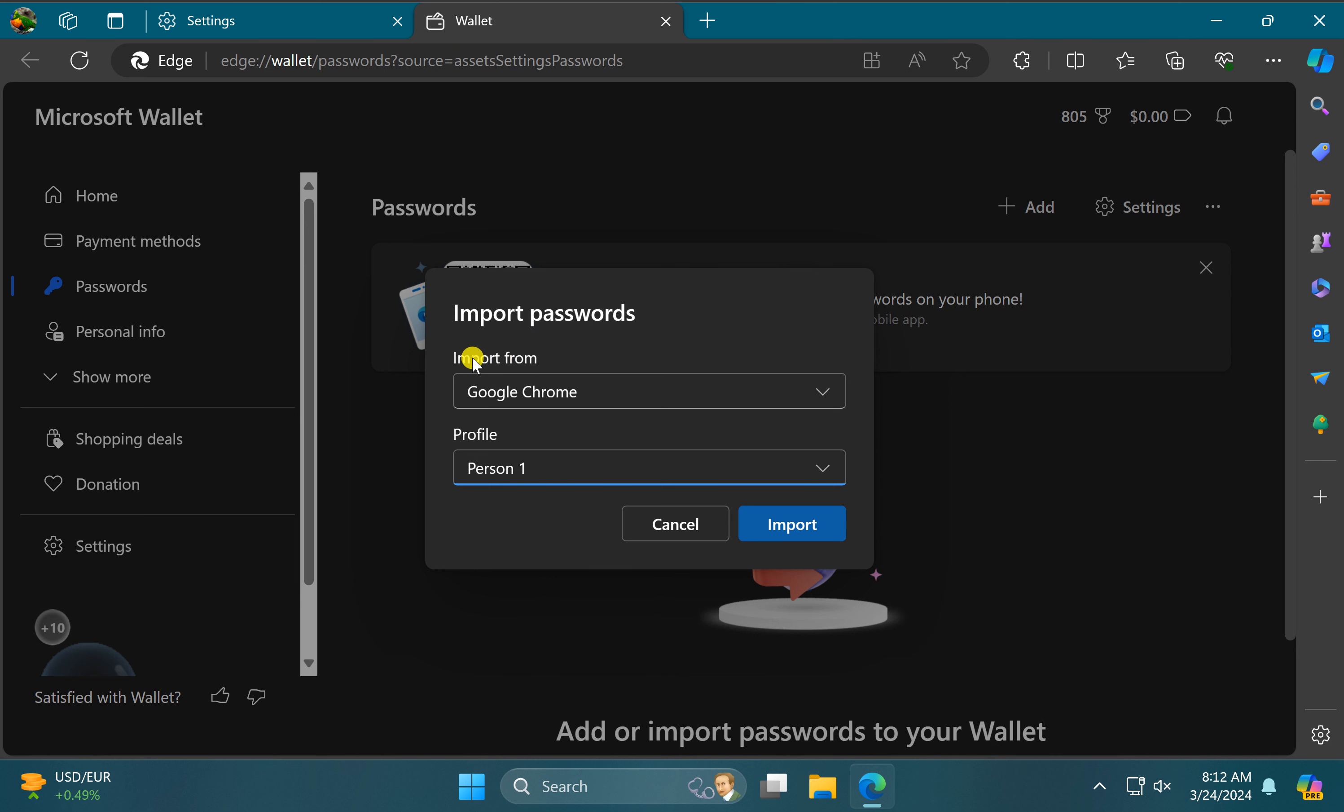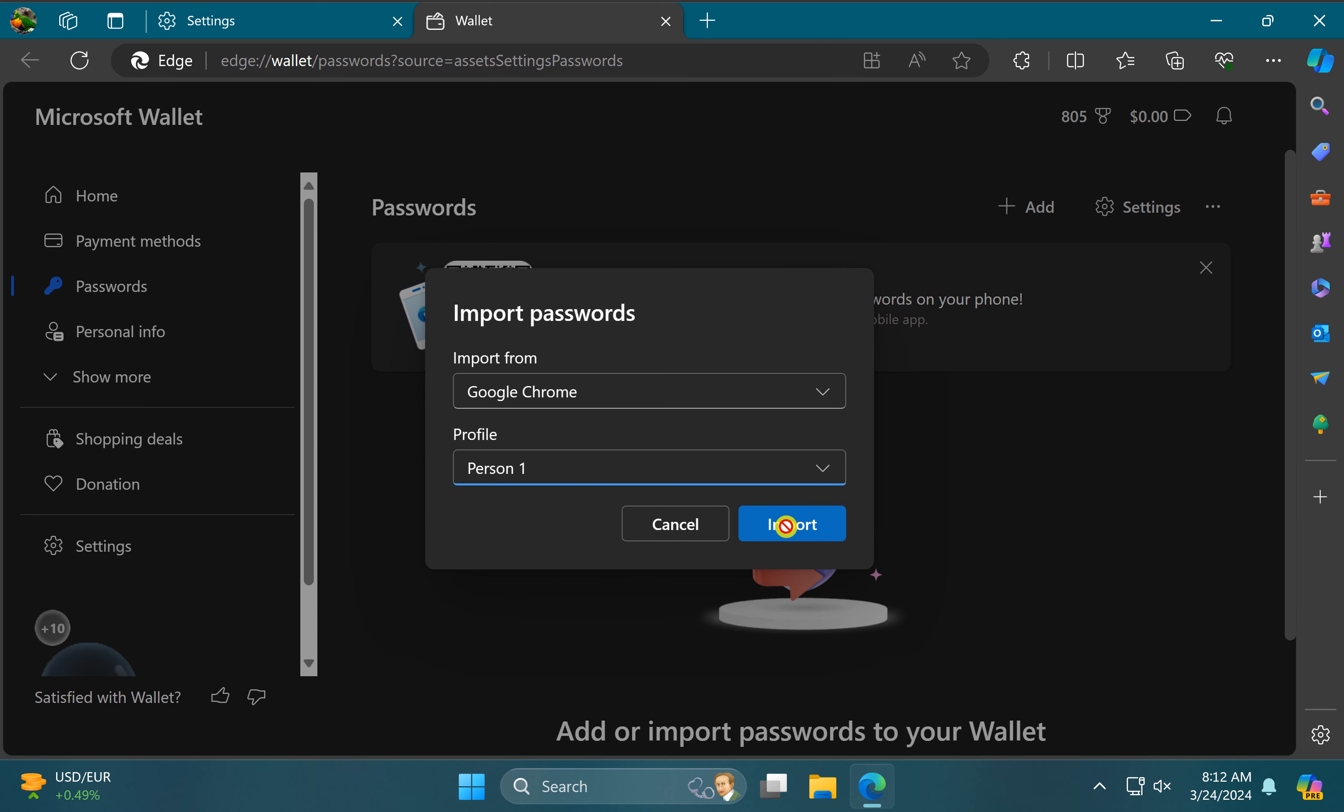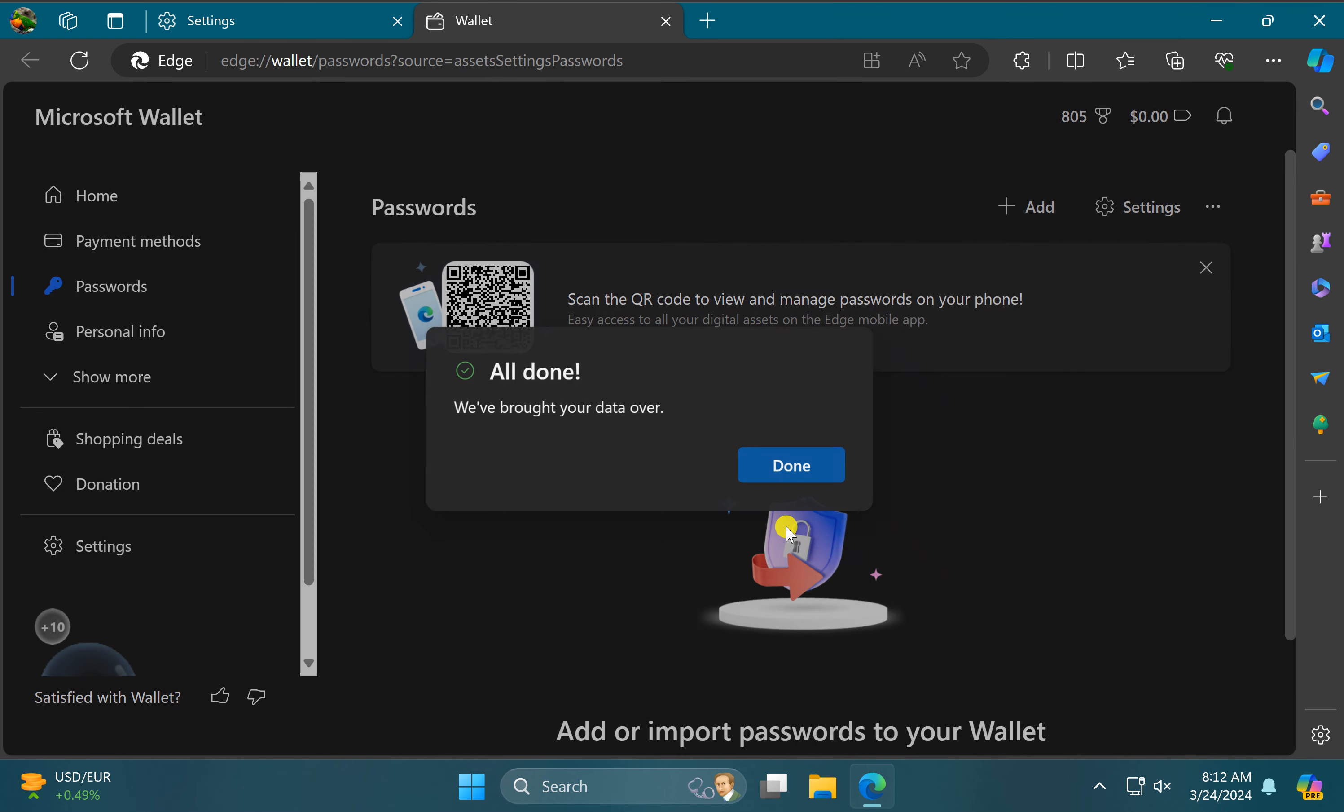In the drop-down menu, import from, select Google Chrome and then choose the profile if you have multiple profiles. Then click on the import button. This should import all the passwords from your Google Chrome browser to Edge browser on your Windows PC. You can see.